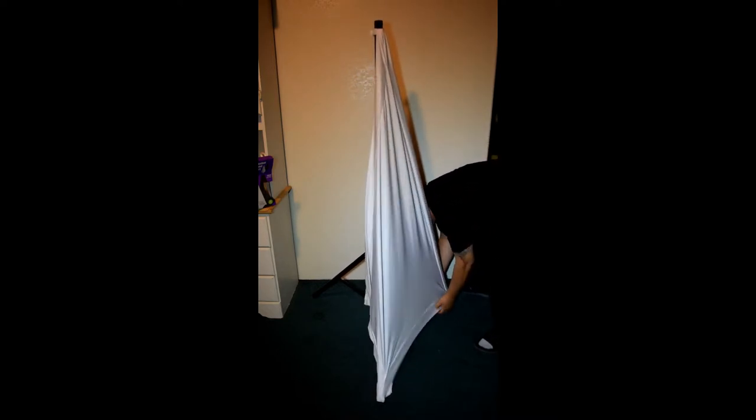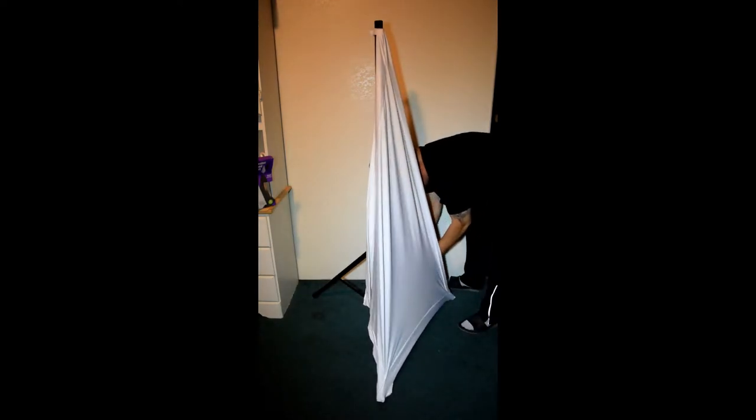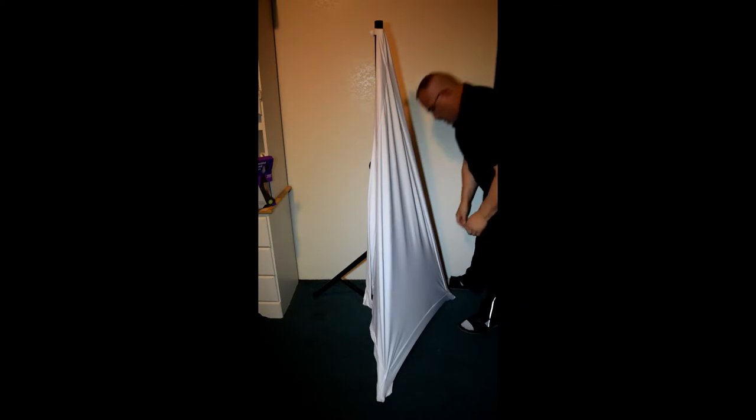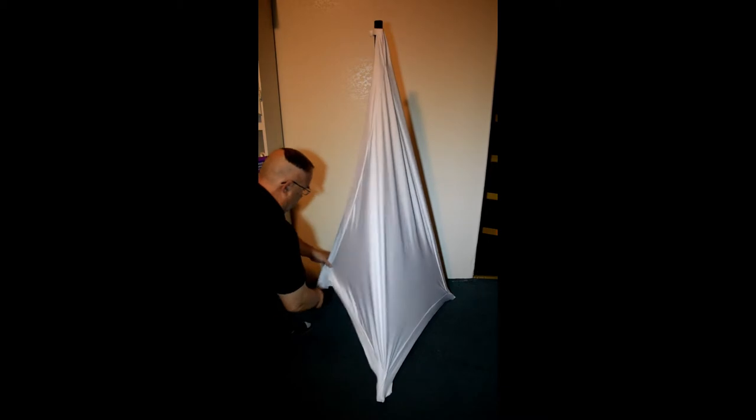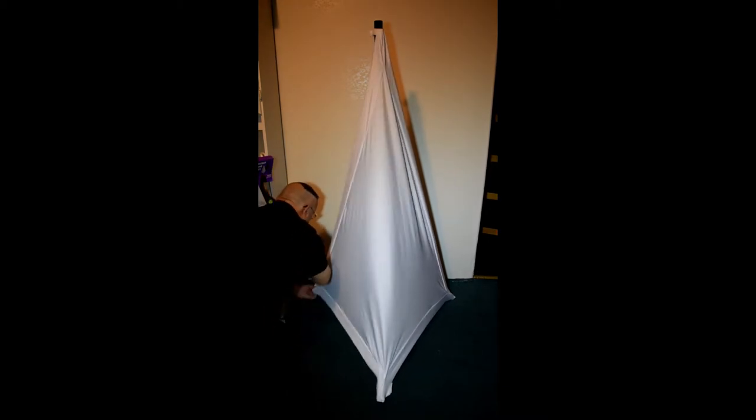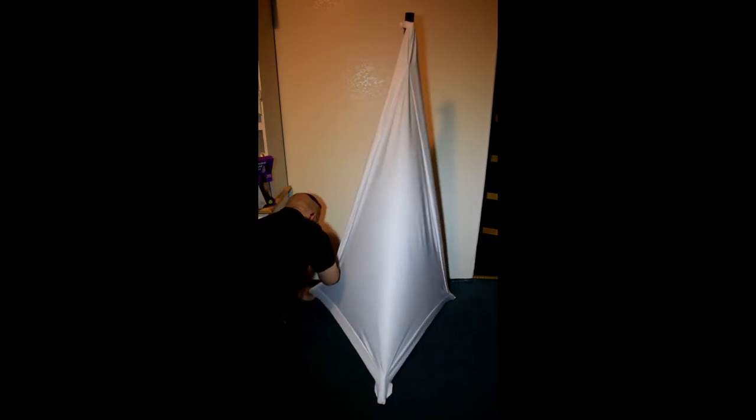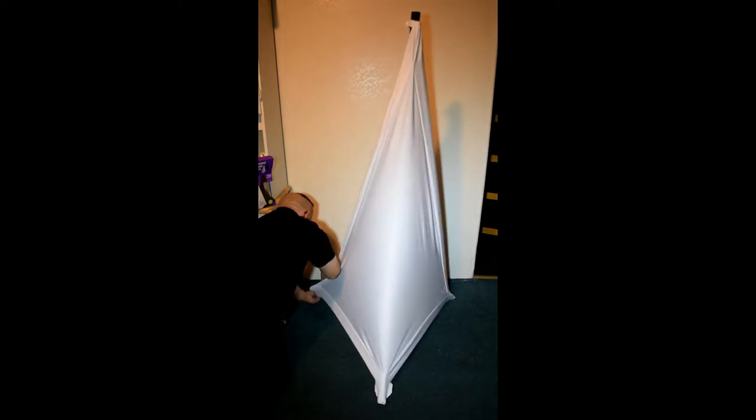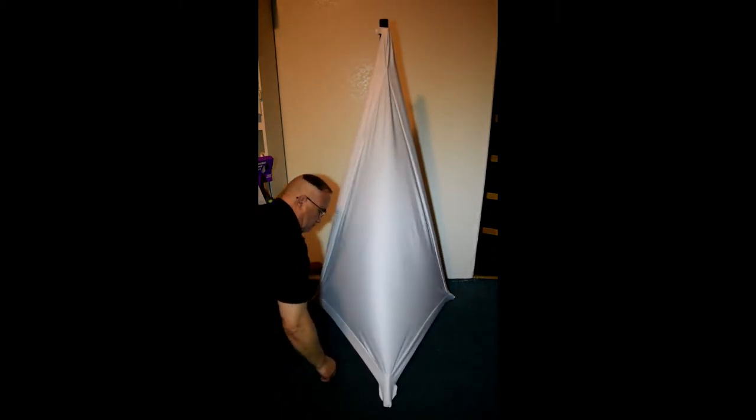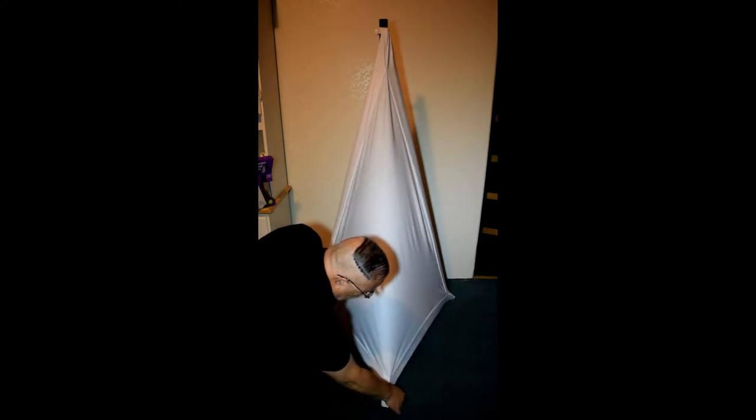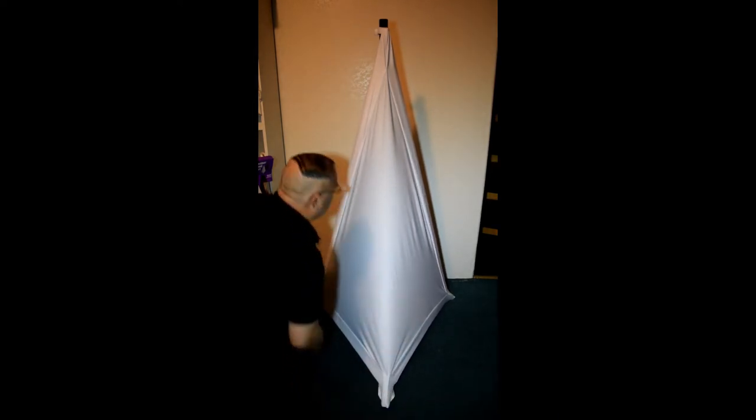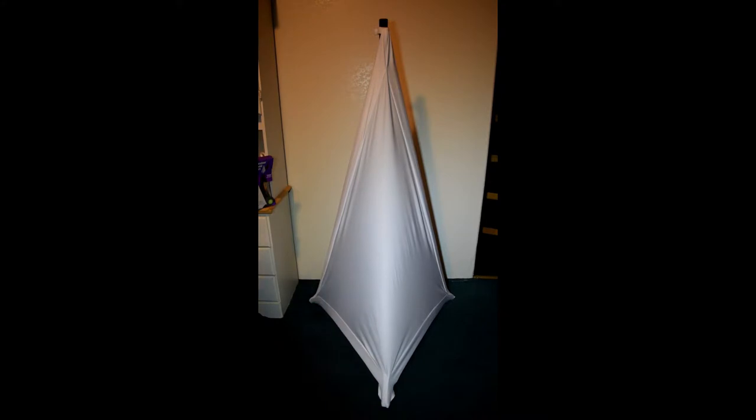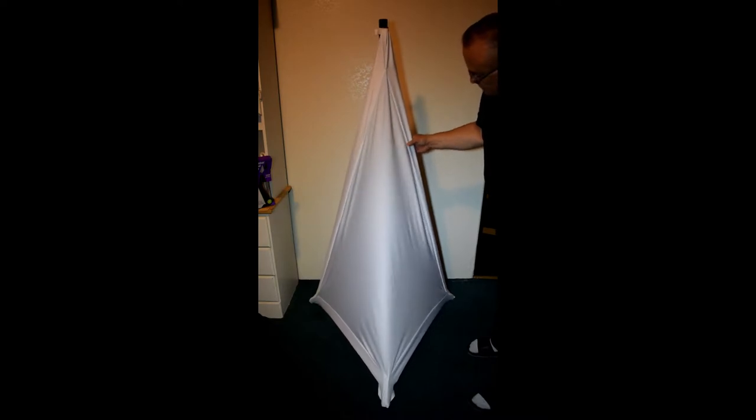And then the bag, just get the bag and put the drawstring around one of the legs. There you have it. Well, looks nice. That's what it looks like. The material has a lot of stretch to it still.